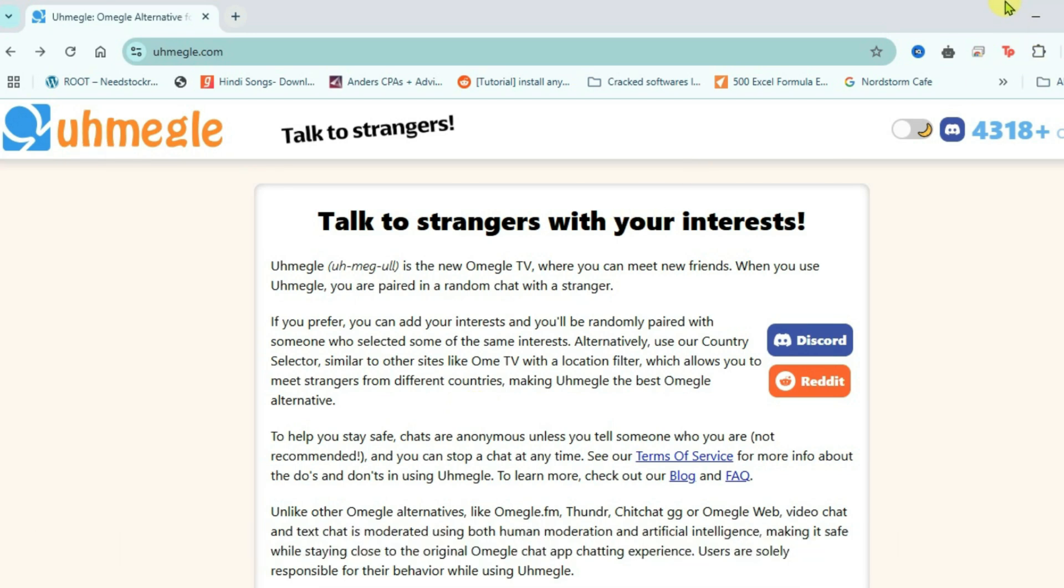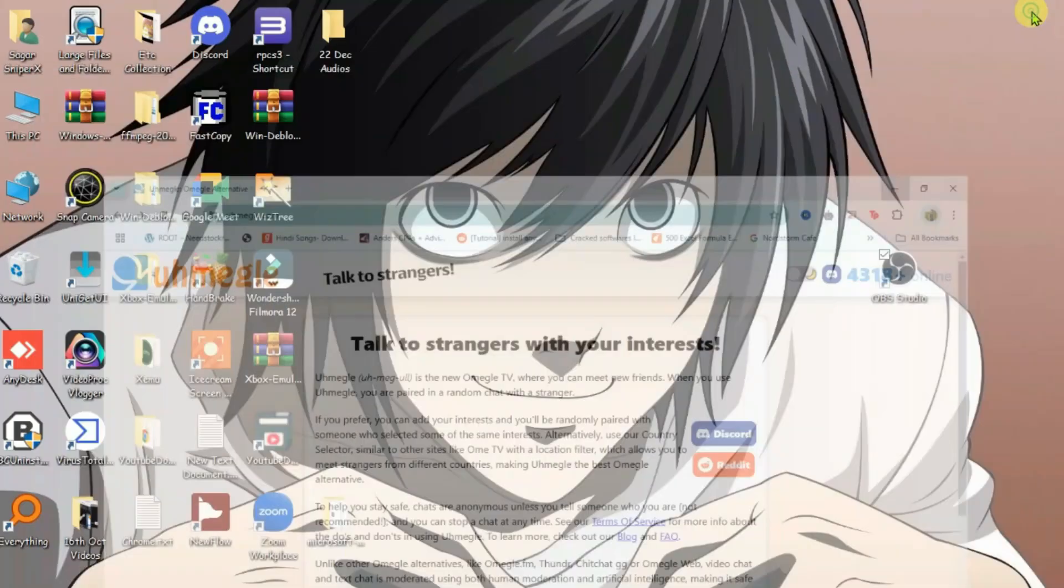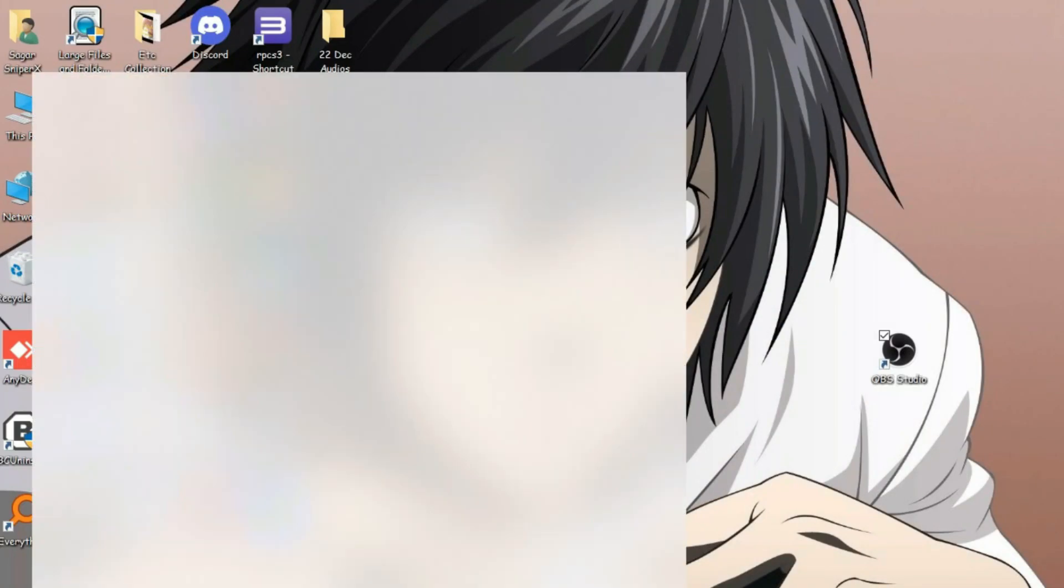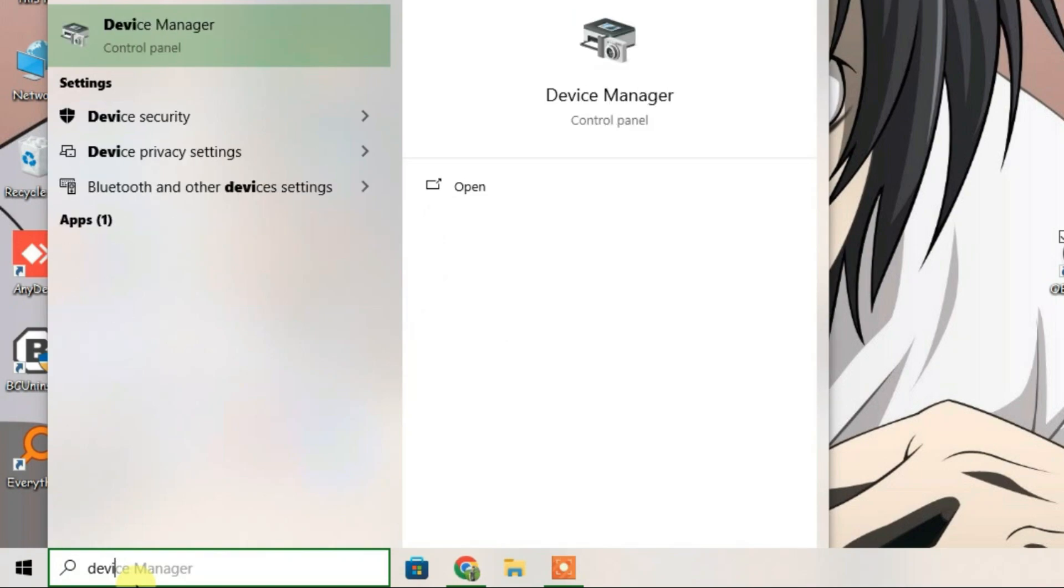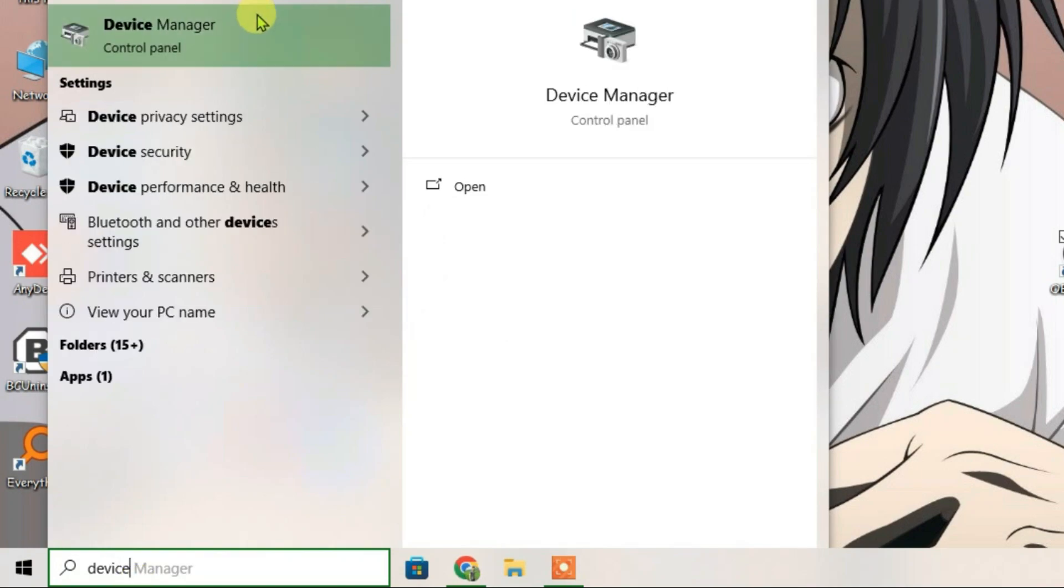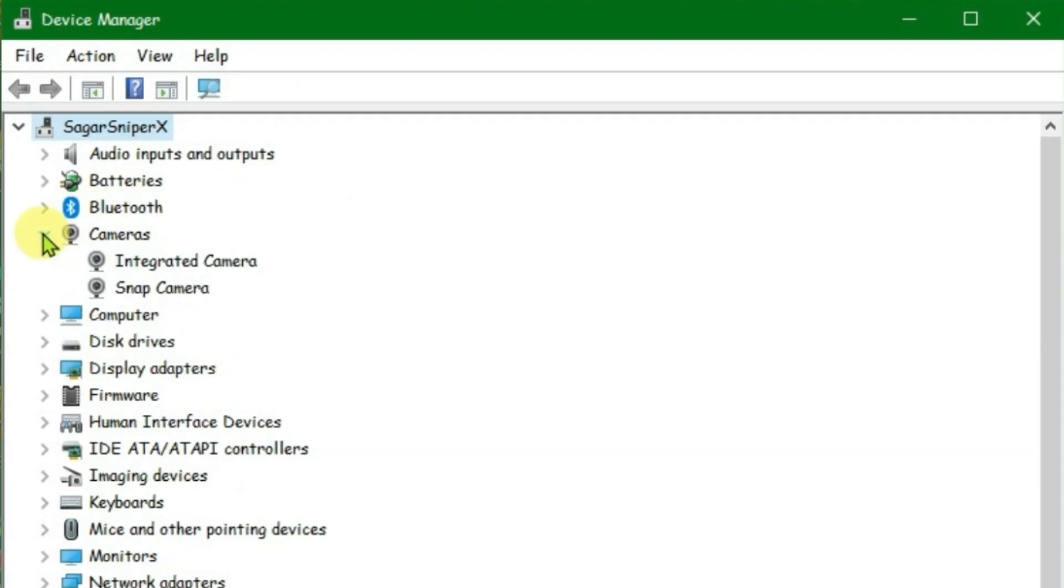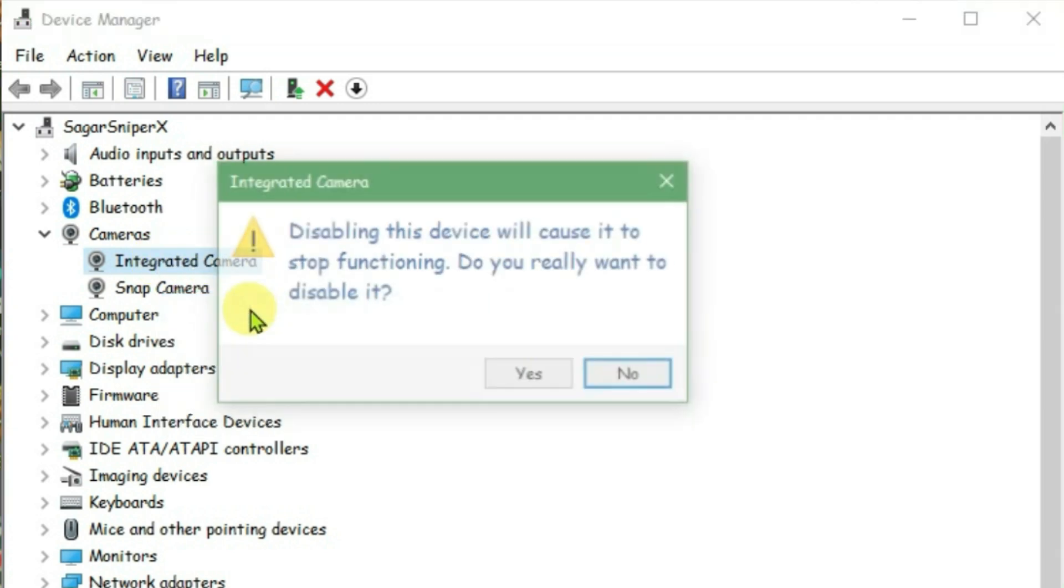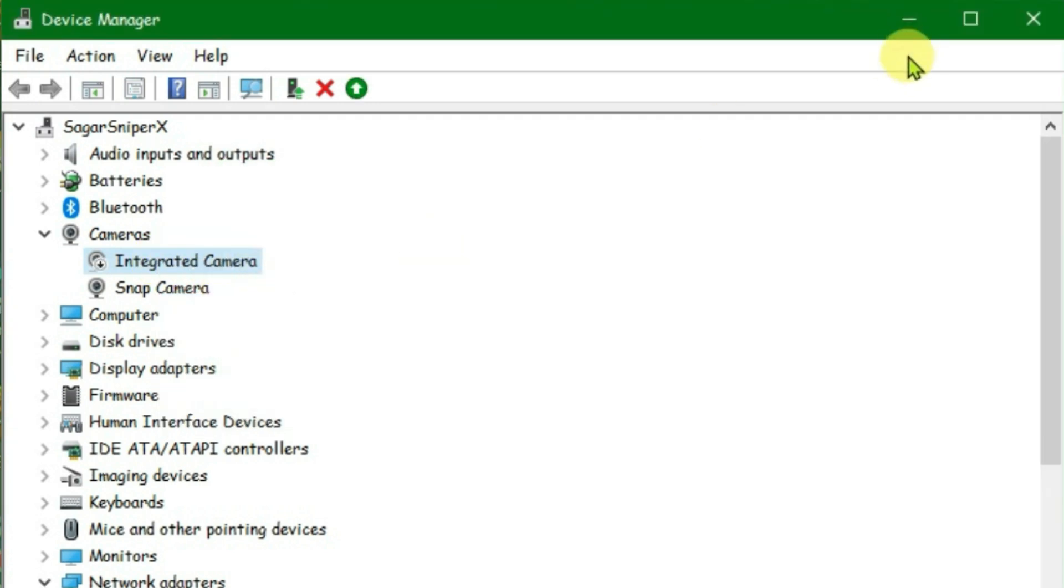Firstly, you're going to make sure that OBS Studio is installed on your PC. Now go to your search box and type in device manager. Inside device manager, expand the cameras option and we're going to disable the default camera. For me, the default camera is integrated camera. You might have any other names for this, so just disable the default camera of your PC. Right click and disable.